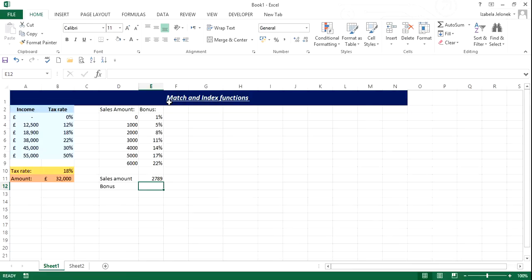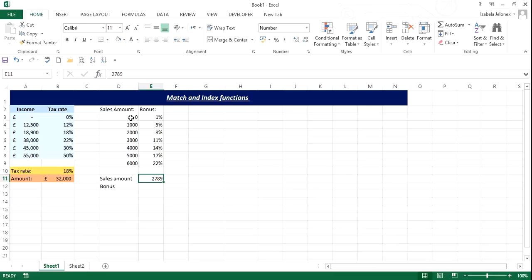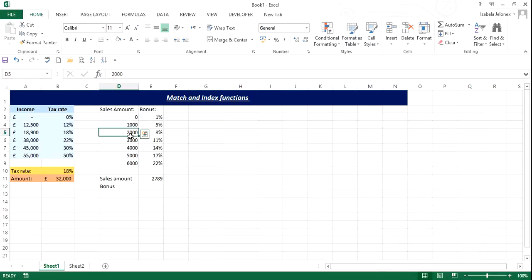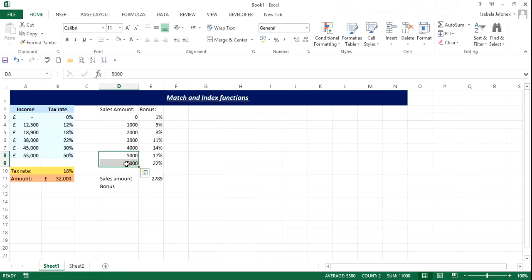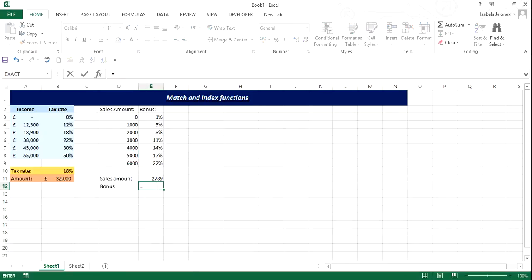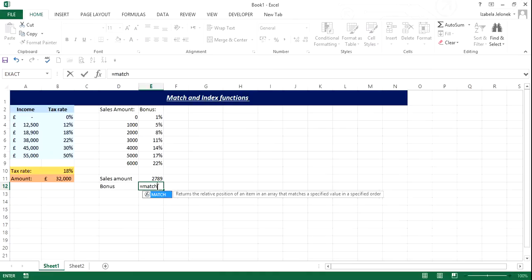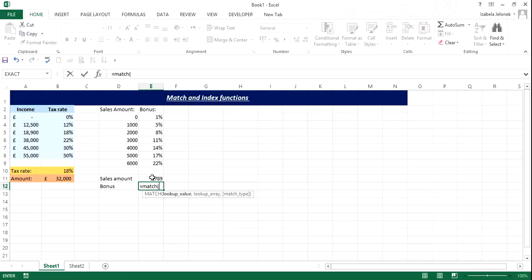Okay, so first of all, we're going to use match function to find the position of this amount within this range. So all we want to know is, is it within these two amounts, or within these two amounts, or maybe within these two amounts. And match formula will do this for us. So when you click equals and then match, and then brackets, first thing we need to find is lookup value. Lookup value is our amount, this is what we want to find.